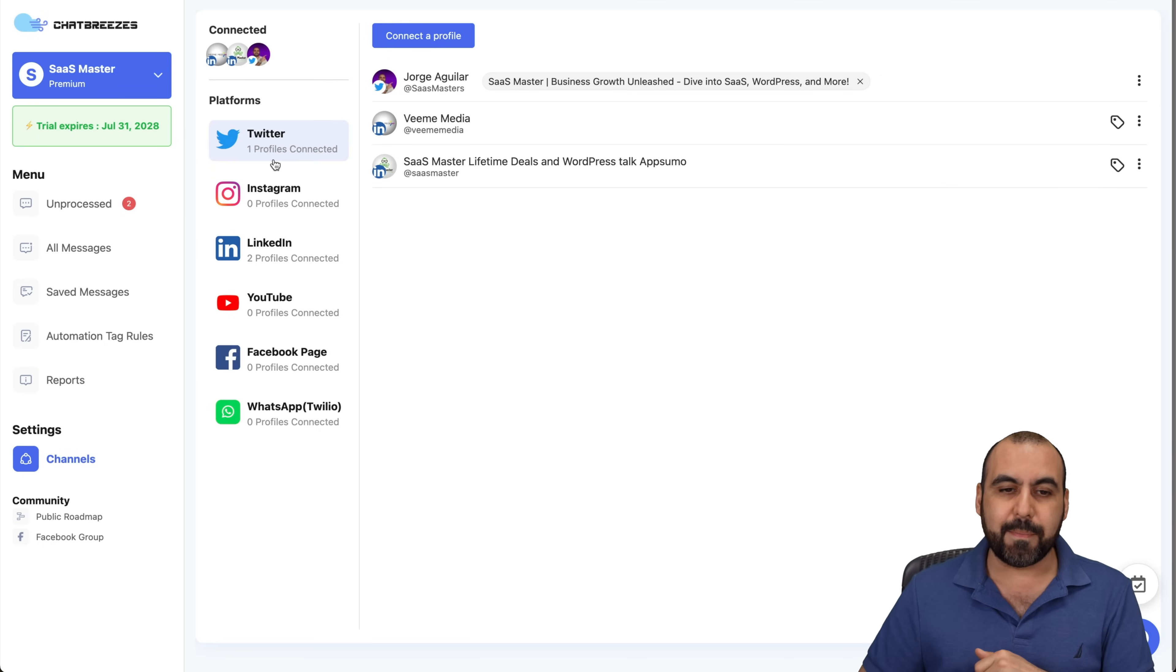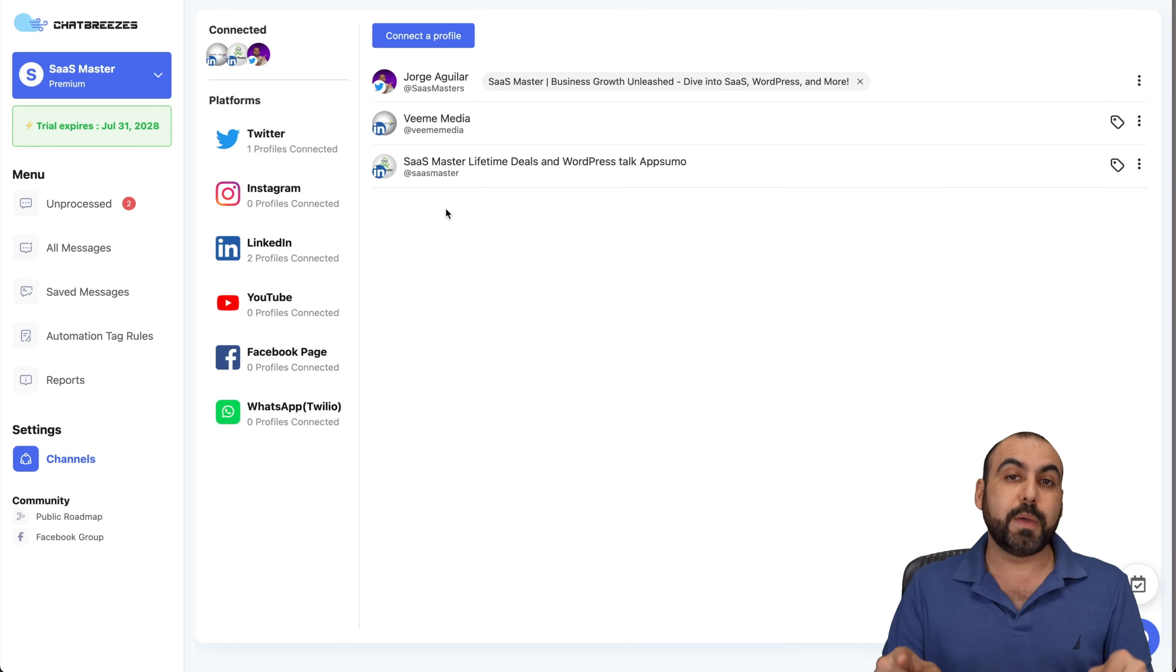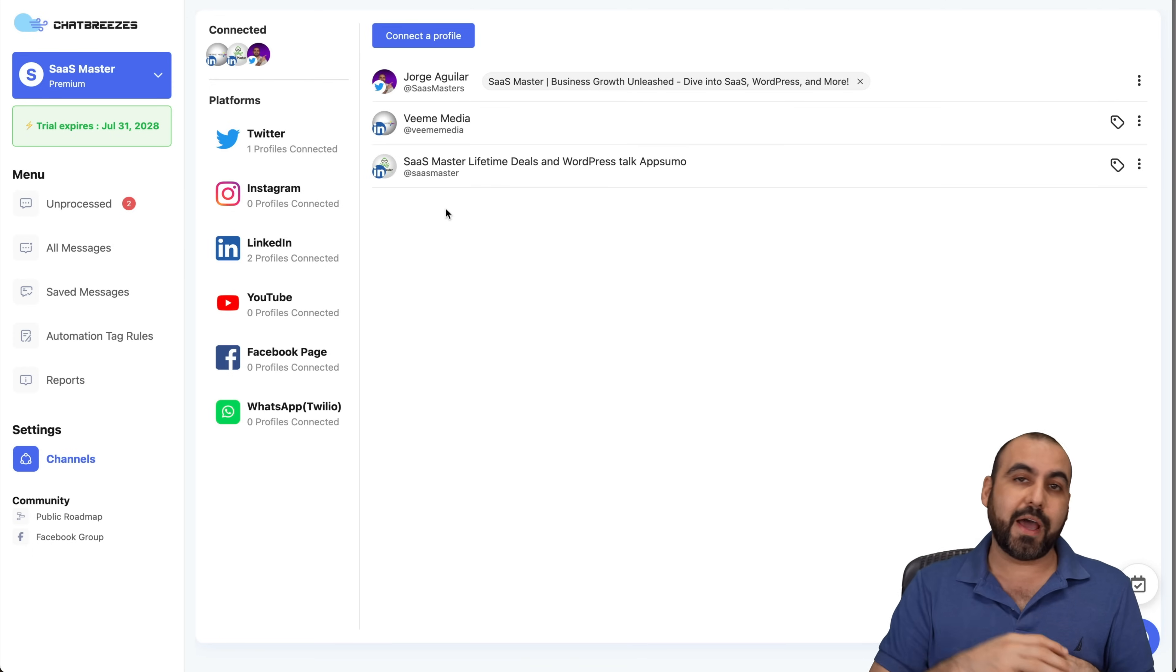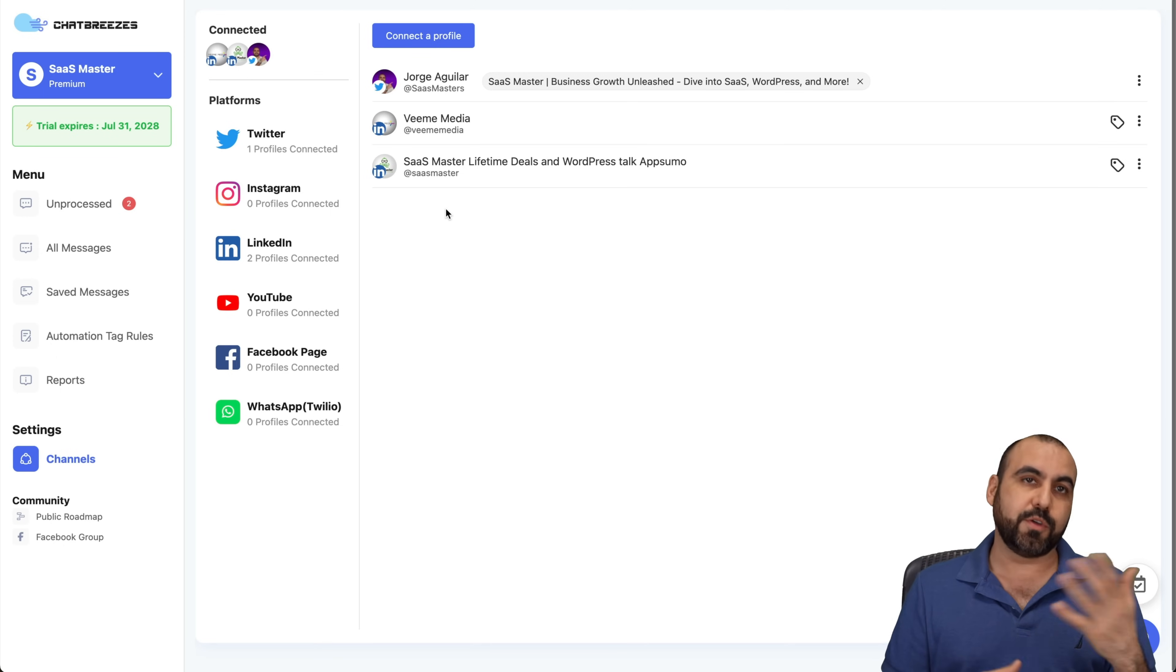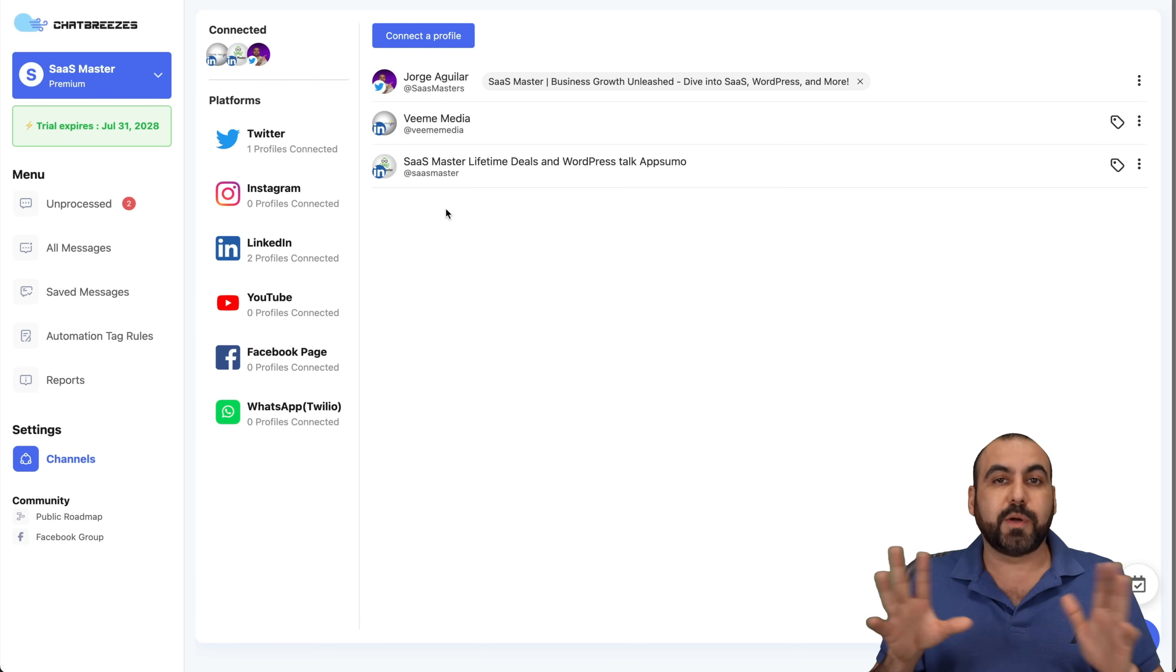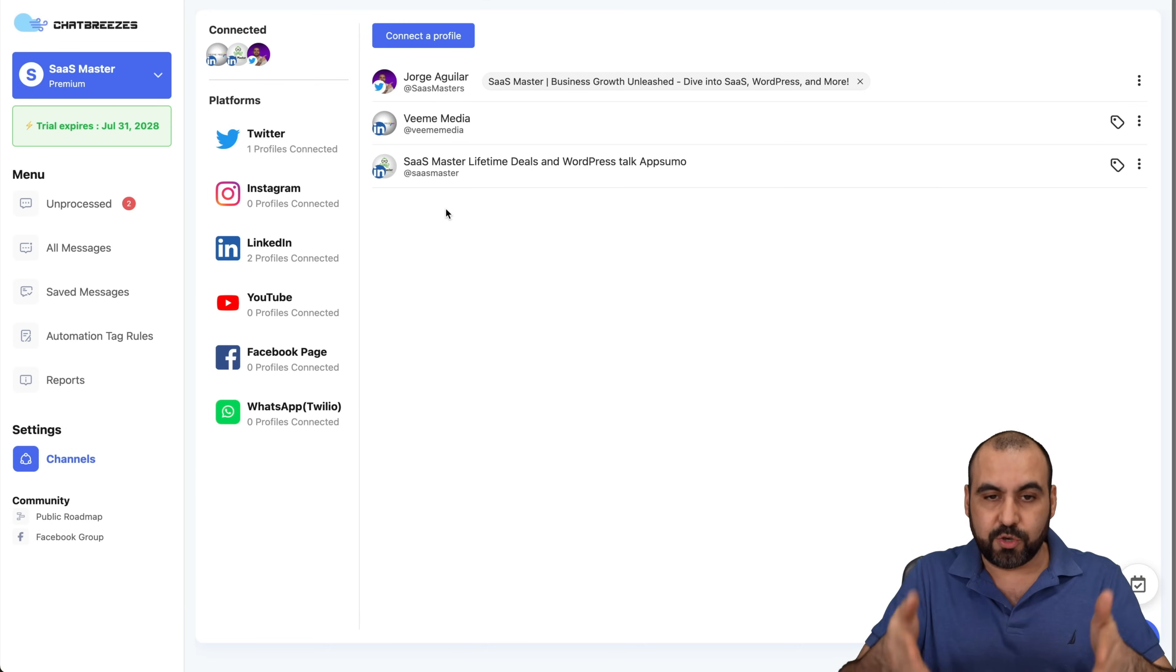So in this case, I'm able to connect and respond to people who message me or comment on these channels. That way, I don't have to go to the X channel. I don't have to go to LinkedIn channel, to Facebook, YouTube, etc., and to individual channels to start to respond to everyone from there. In this case, I'm going to use this.